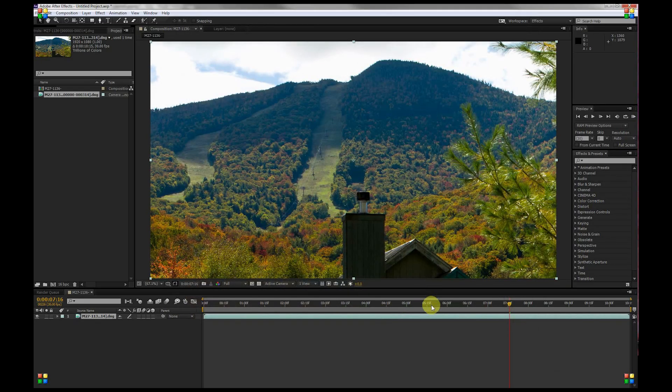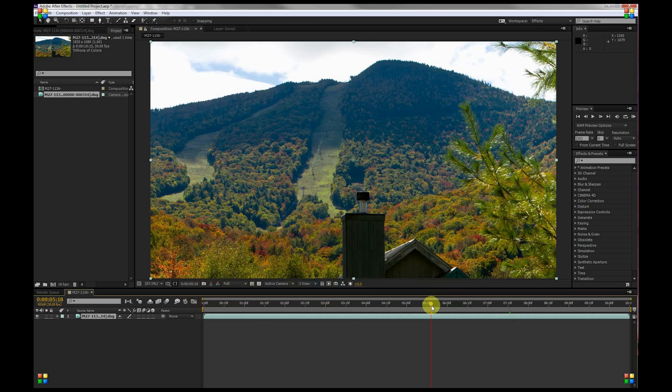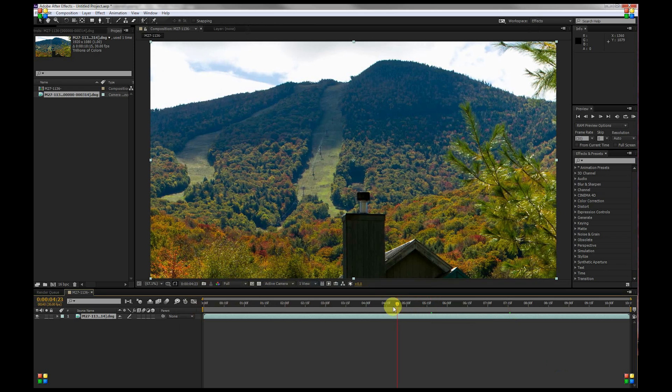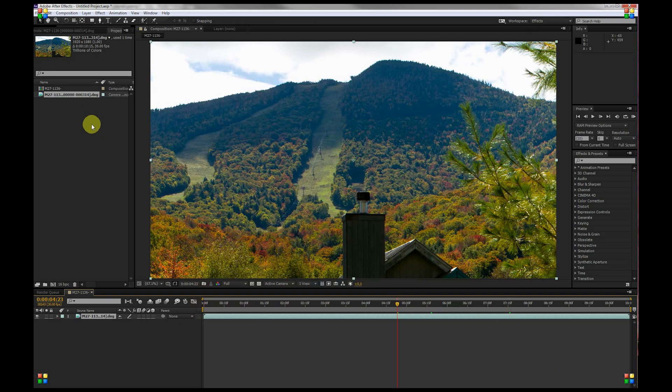And it's instantly updated right in your project, which is really cool. Now, if you want to go ahead and export this so you can edit the video in Premiere Pro, for example,